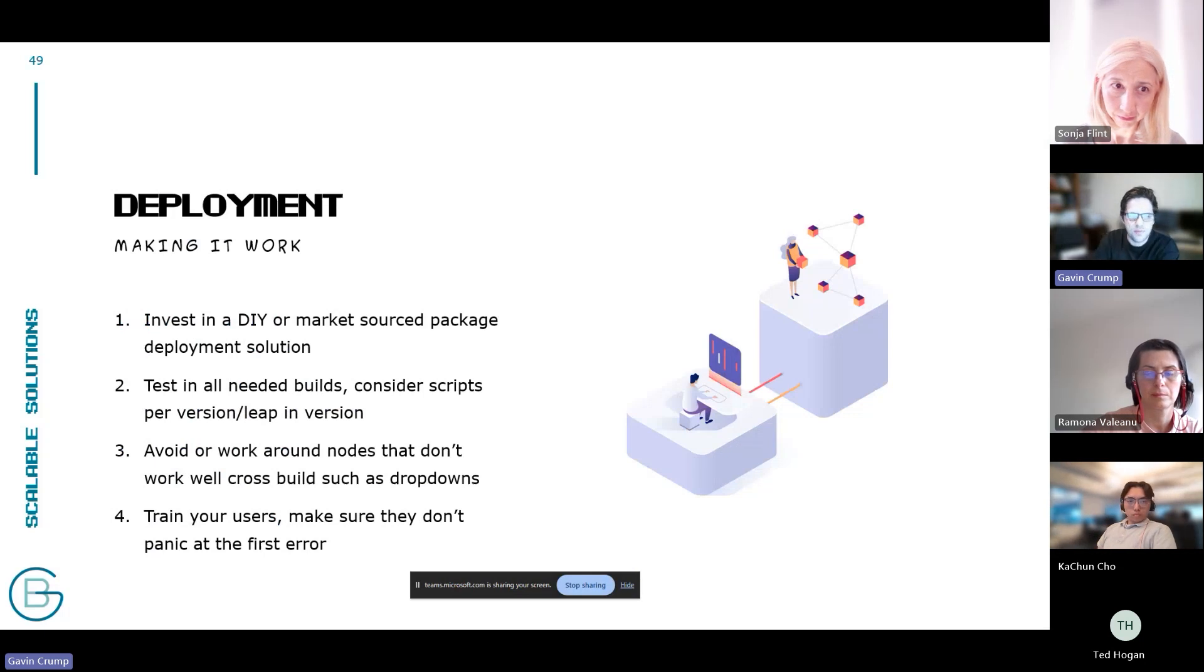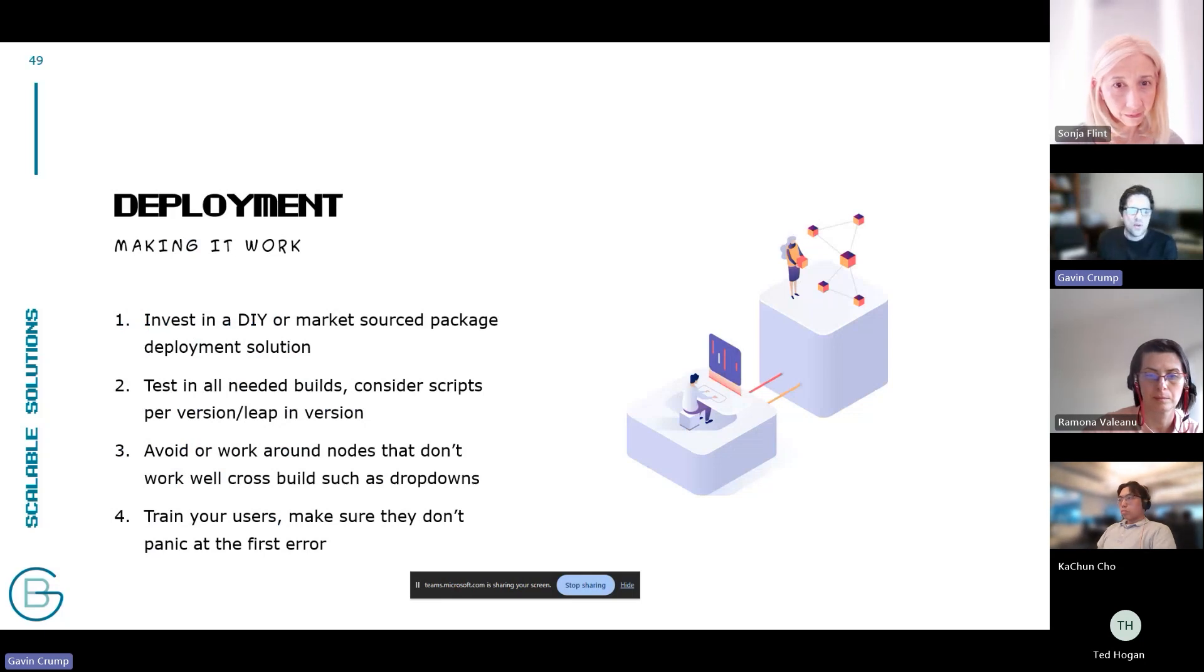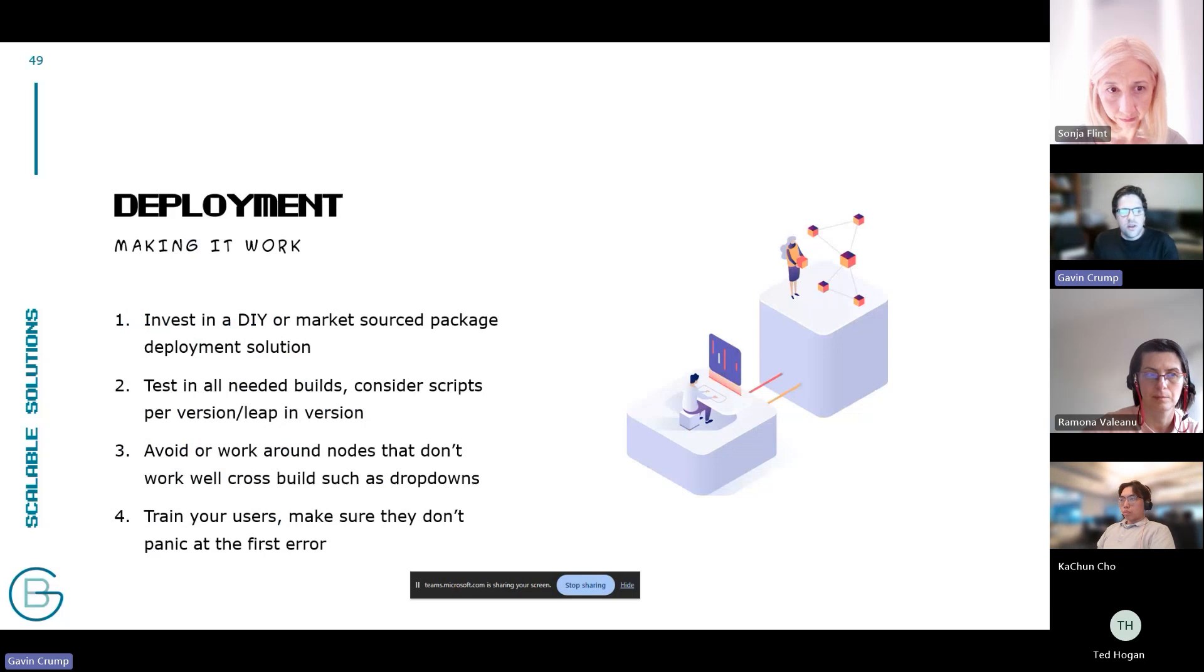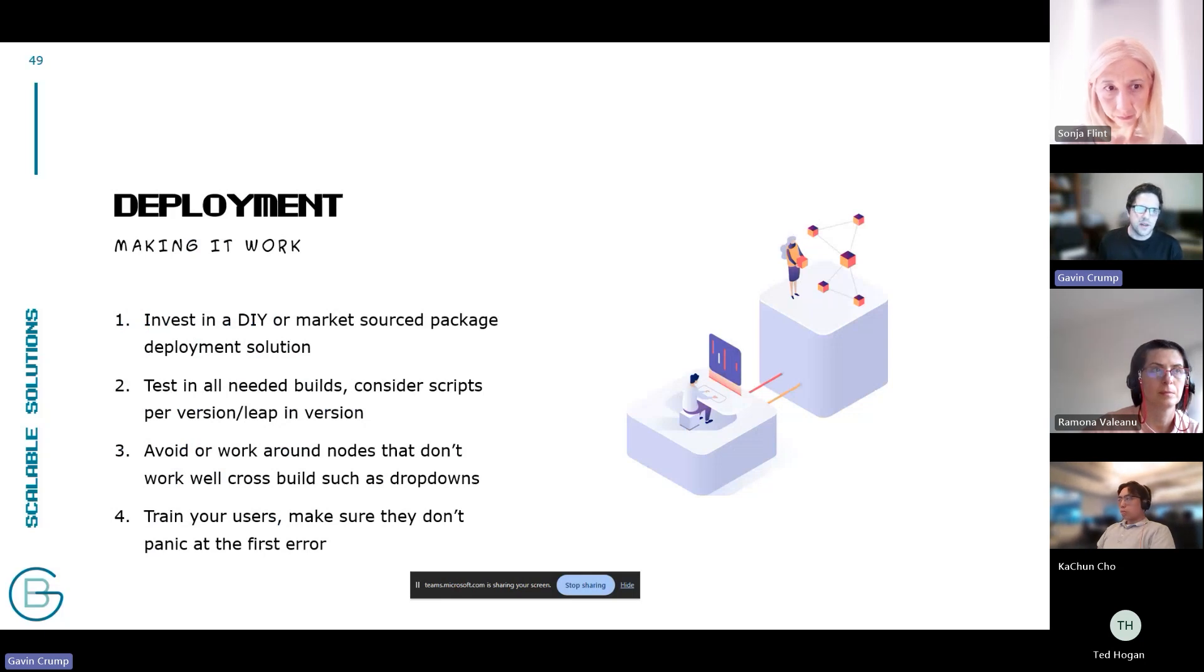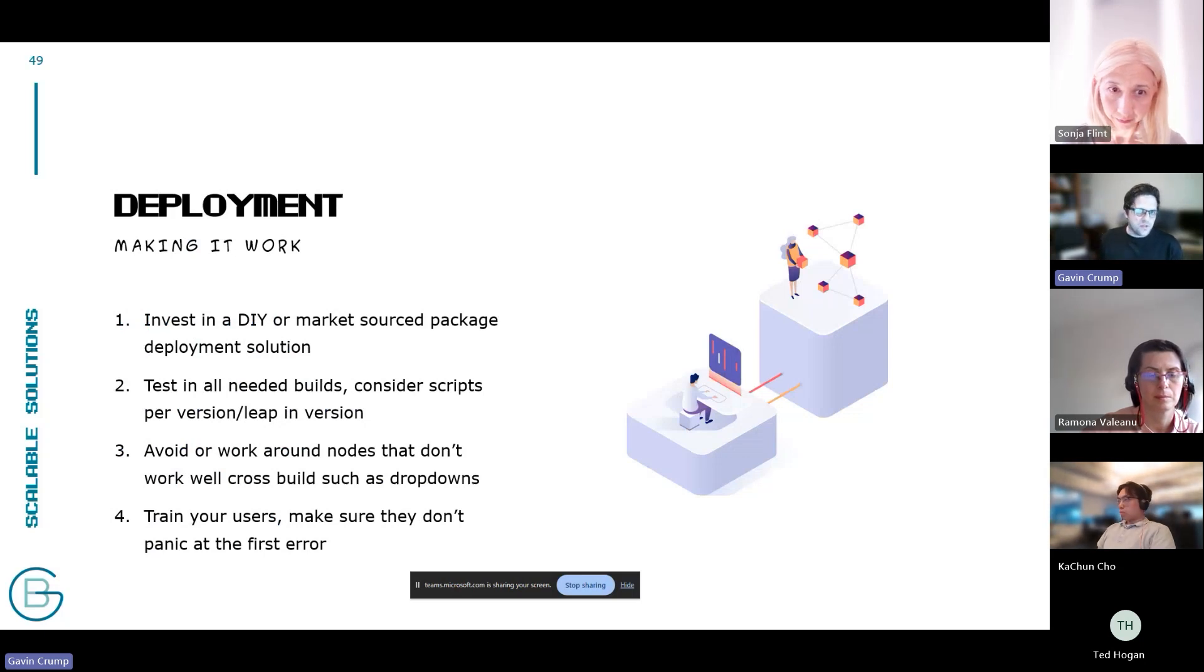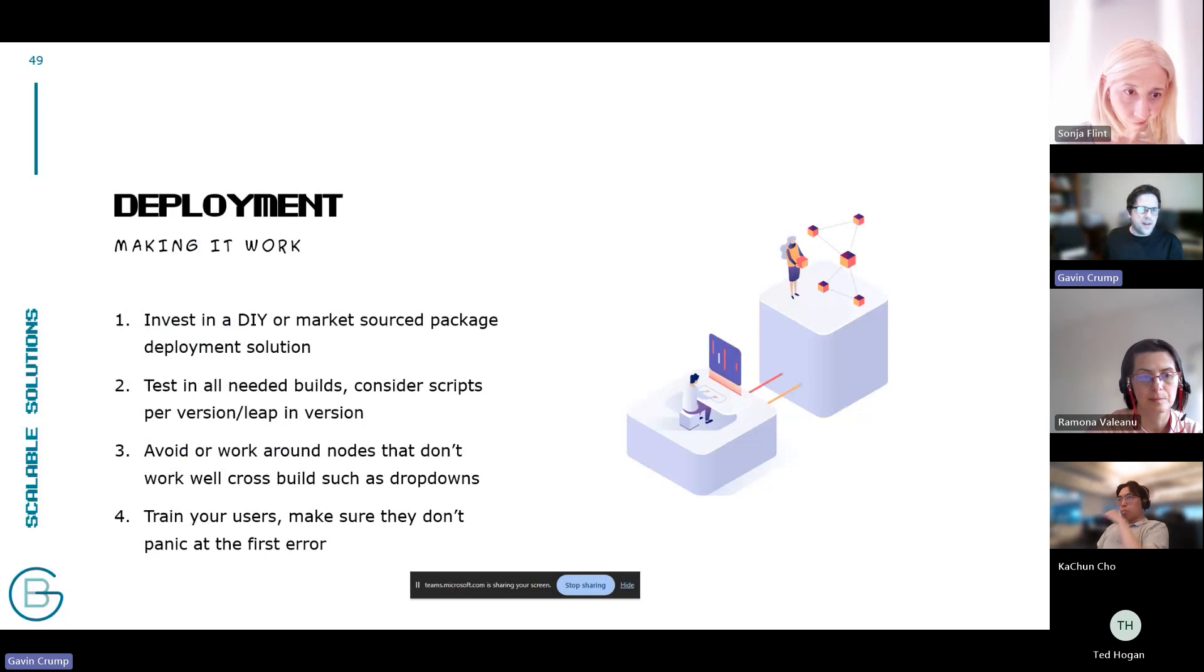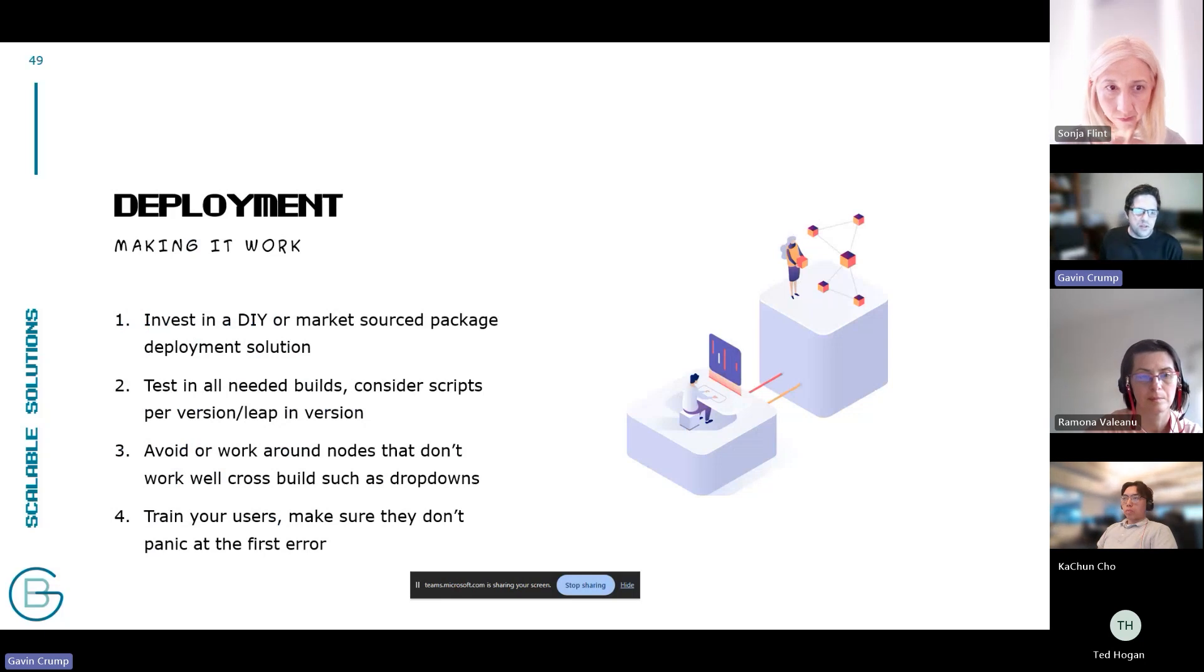So how do you actually deploy both this and just generally the culture of using these tools? Well, you have to do a few things to make it work, whether that's having a very capable IT team willing to support you or having a market sourced package management solution. You don't have to use packages, but I think you miss out on so much in Dynamo if you don't. This is the hard part: you really do have to test your scripts in every build that you want to support.